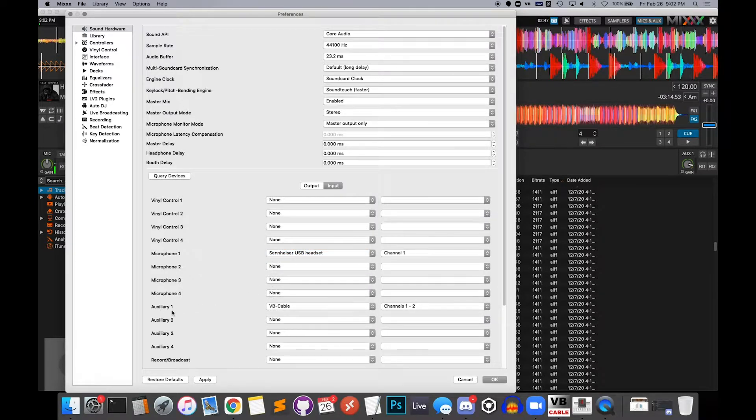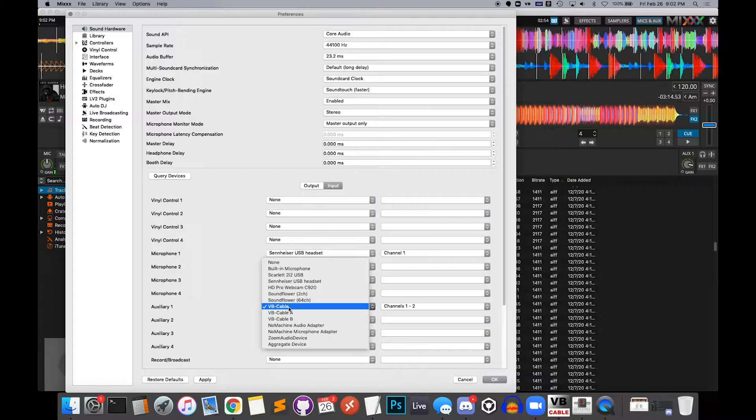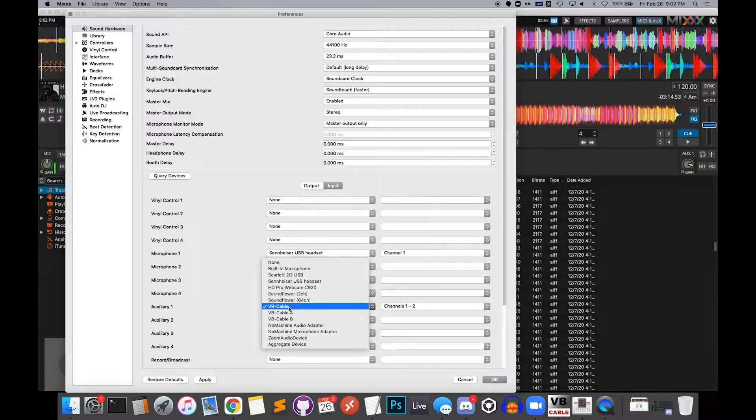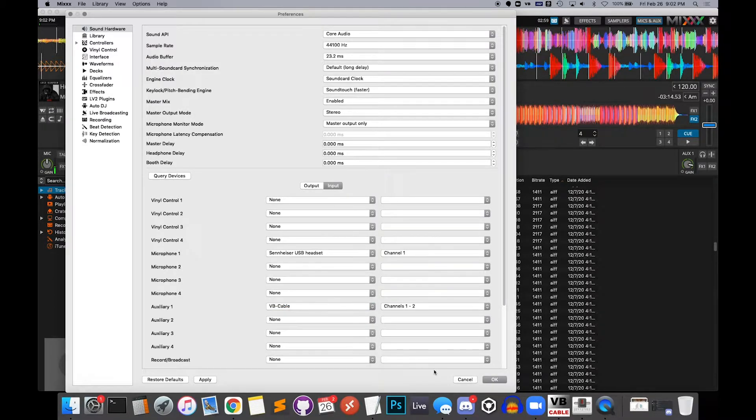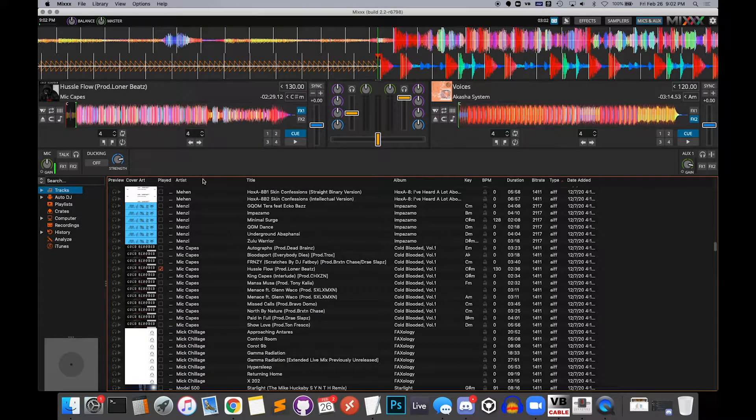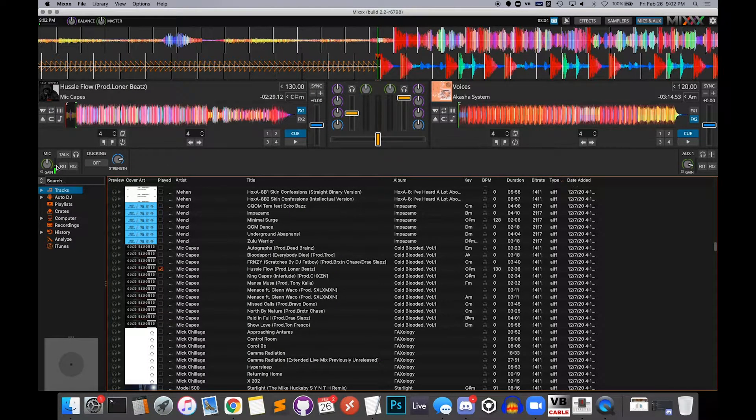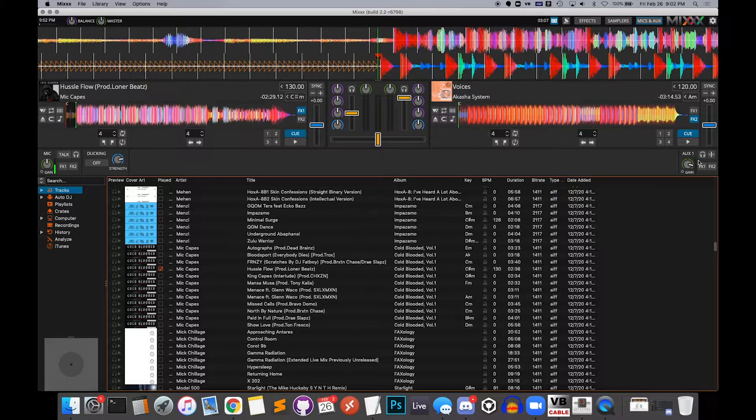And then the new thing is that on Auxiliary 1, that's going to be what the Zoom comes into Mix for. You're going to assign to VB Cable. Once you install that, you might need to restart Mix, make sure it shows up there. Select VB Cable. And then you're good to go. And so on the left here, you've got your mic. See, I'm talking. And on the right, you've got Zoom.